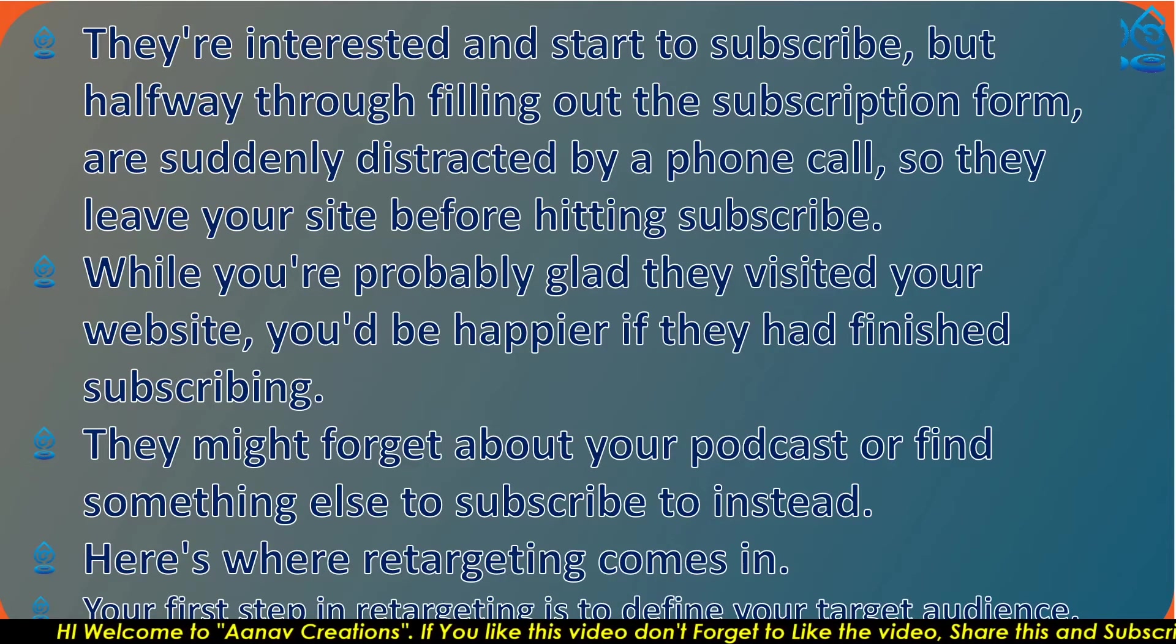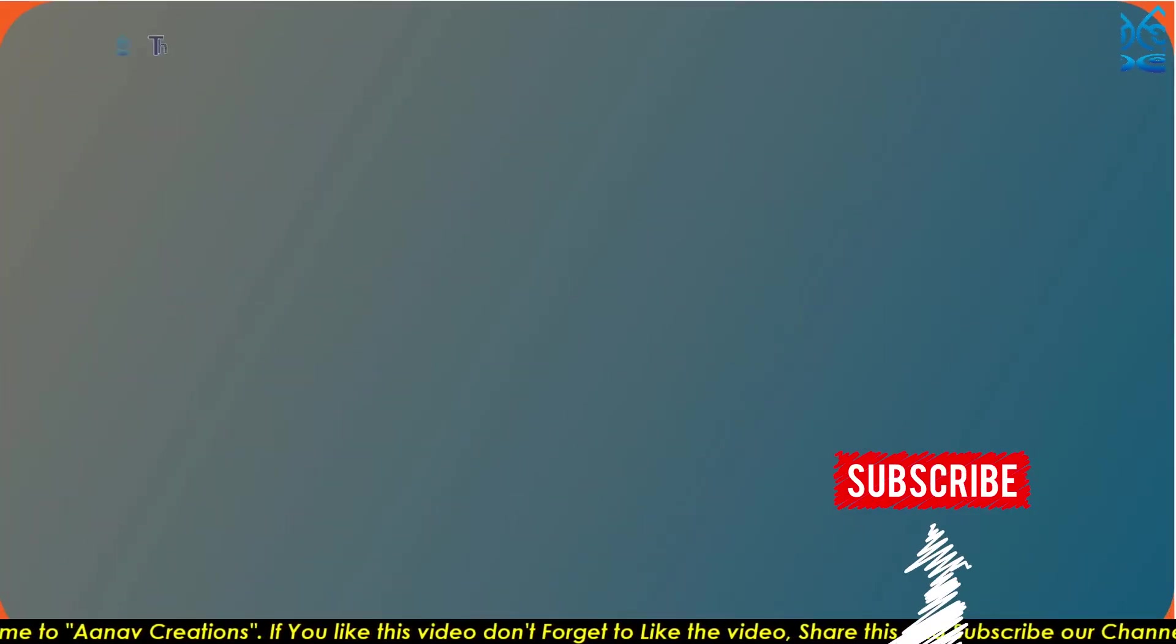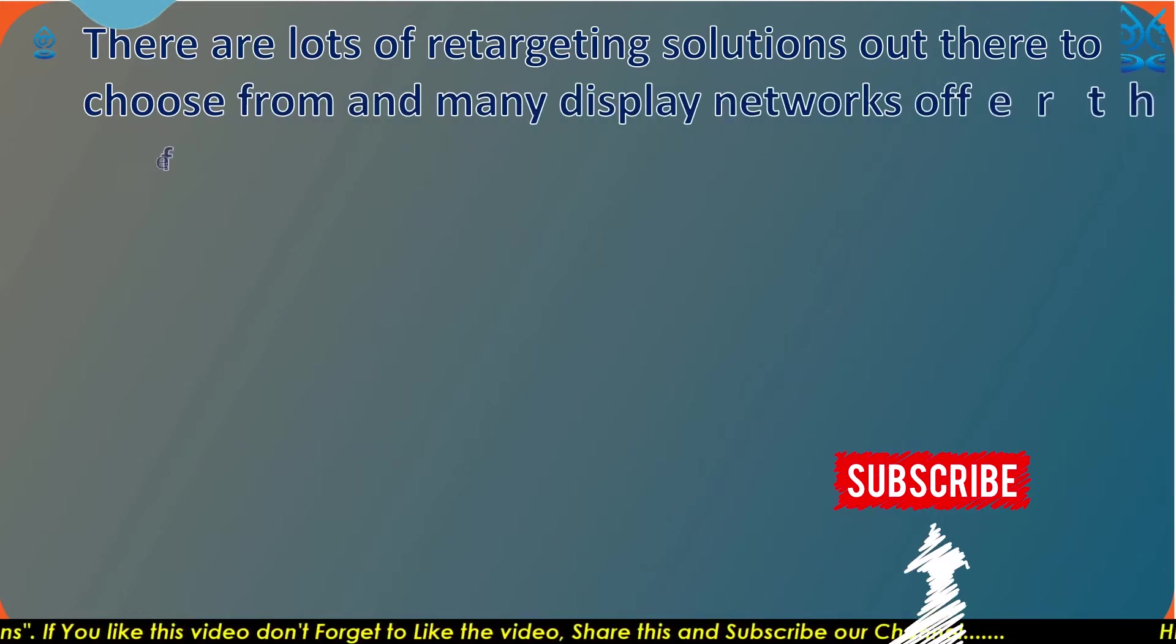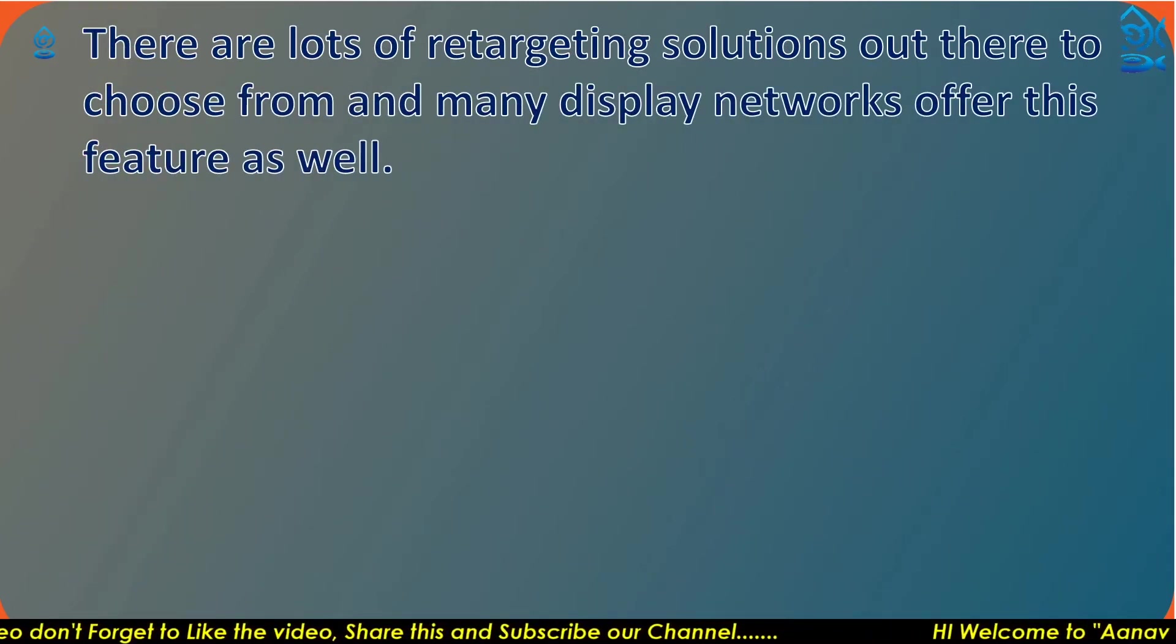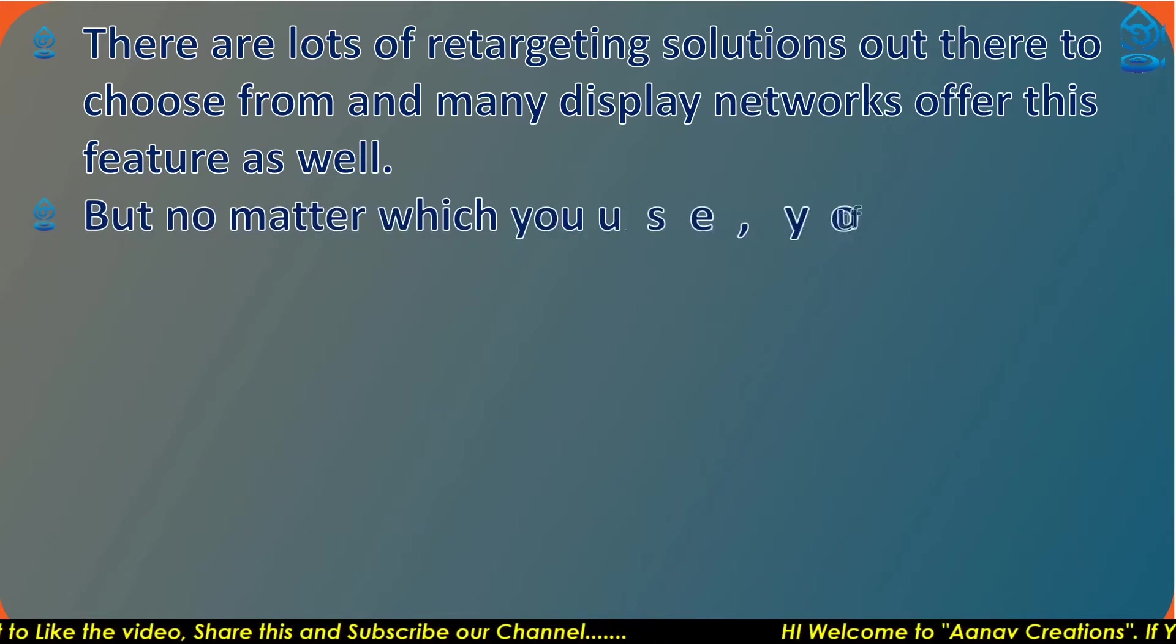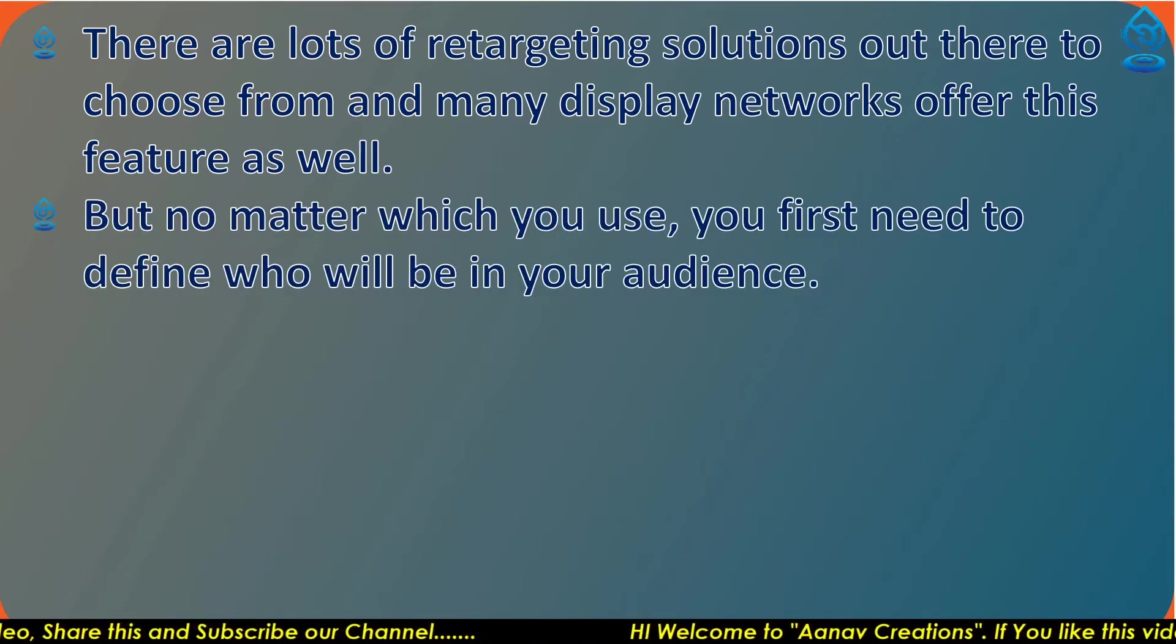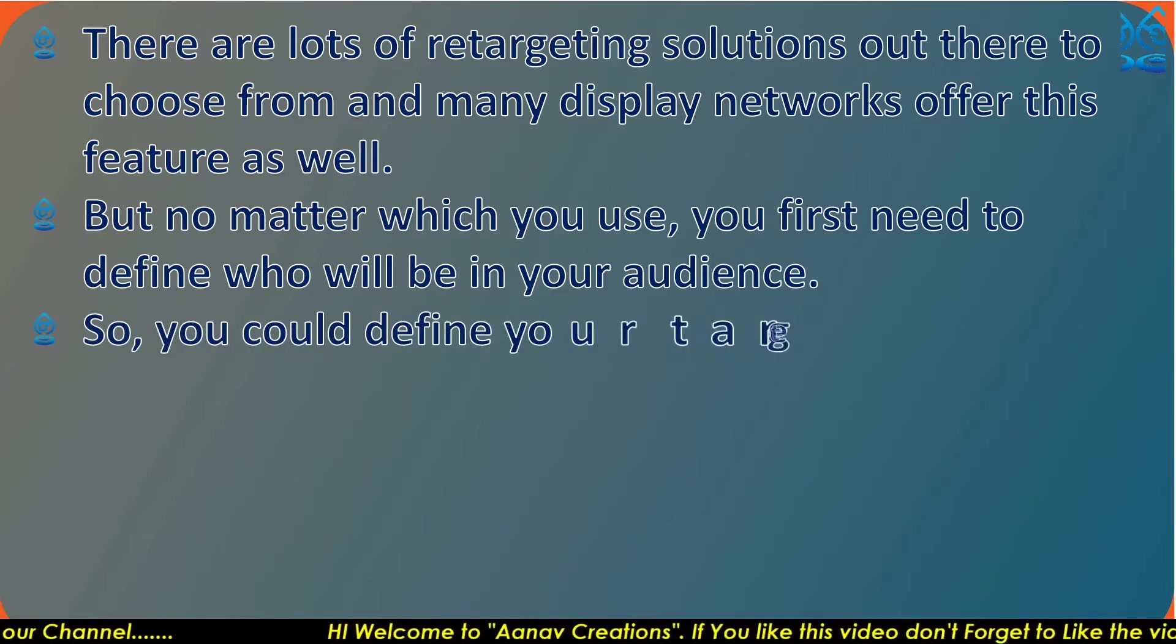Your first step in retargeting is to define your target audience. There are lots of retargeting solutions out there to choose from, and many display networks offer this feature as well. But no matter which you use, you first need to define who will be in your audience.